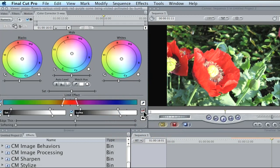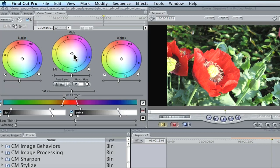Hit the key button twice to go back to your final output view — not source, but your output view — to see what it looks like. Now that we've got that isolated, we can go in to our mids, blacks, and whites and shoot some blue into it. As you can see, when I do this it's changing color — now we've got kind of a purple and blue flower. Pretty cool, huh?